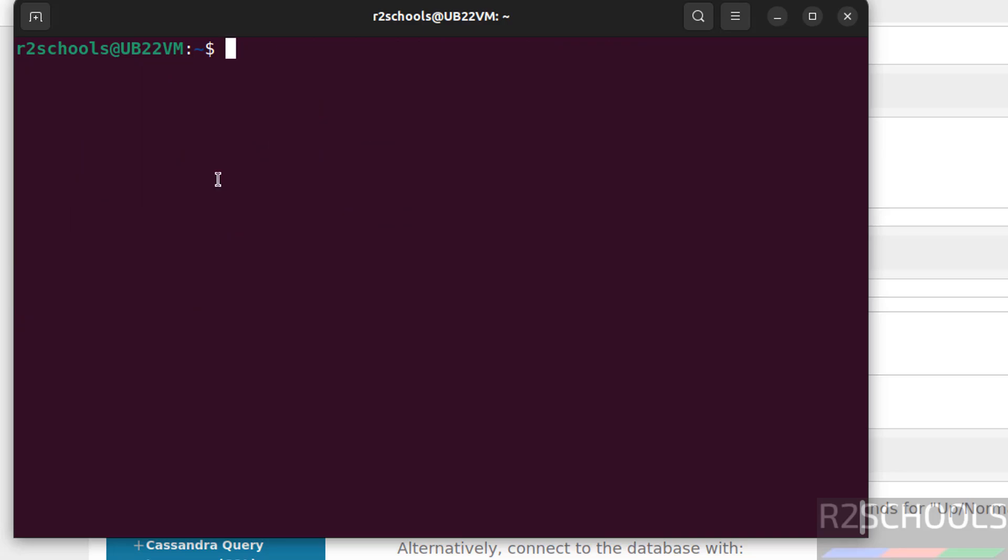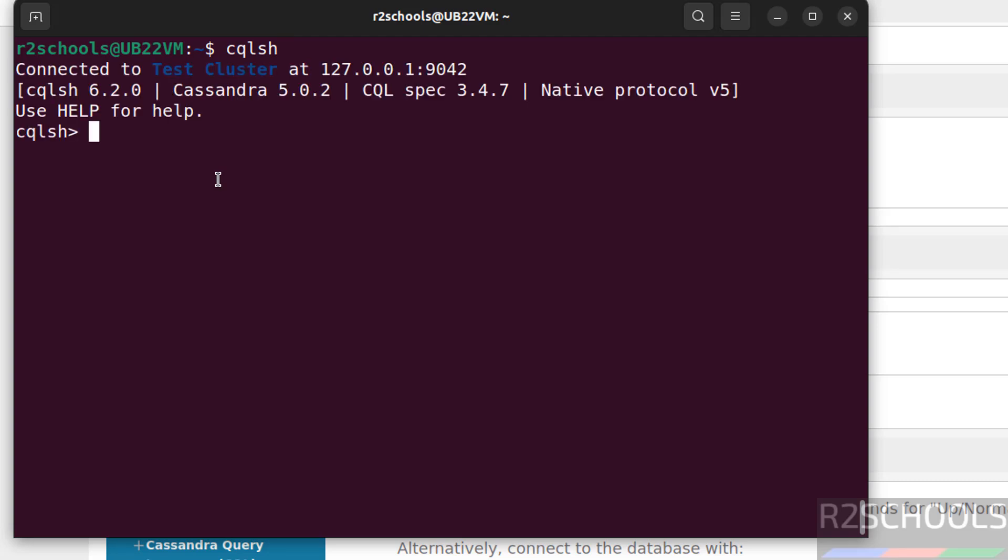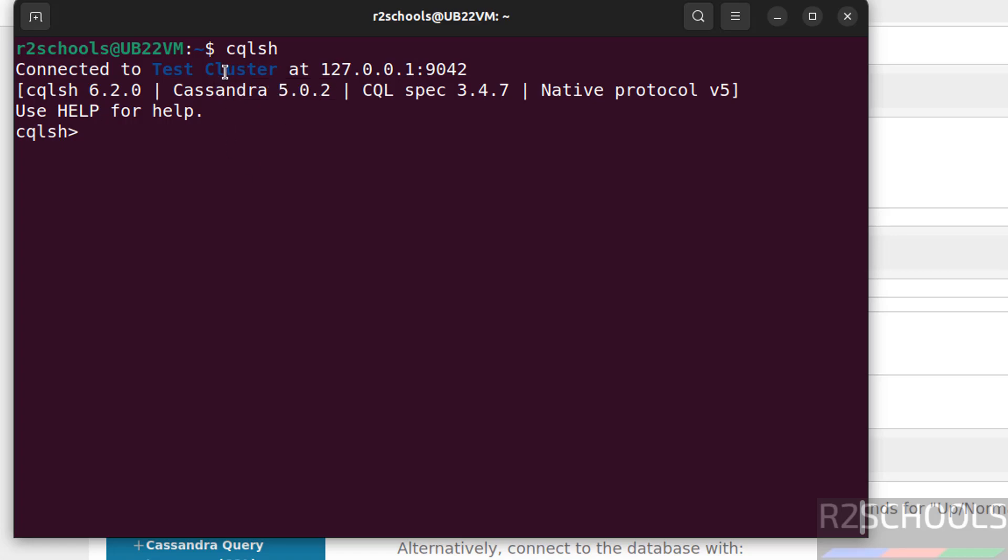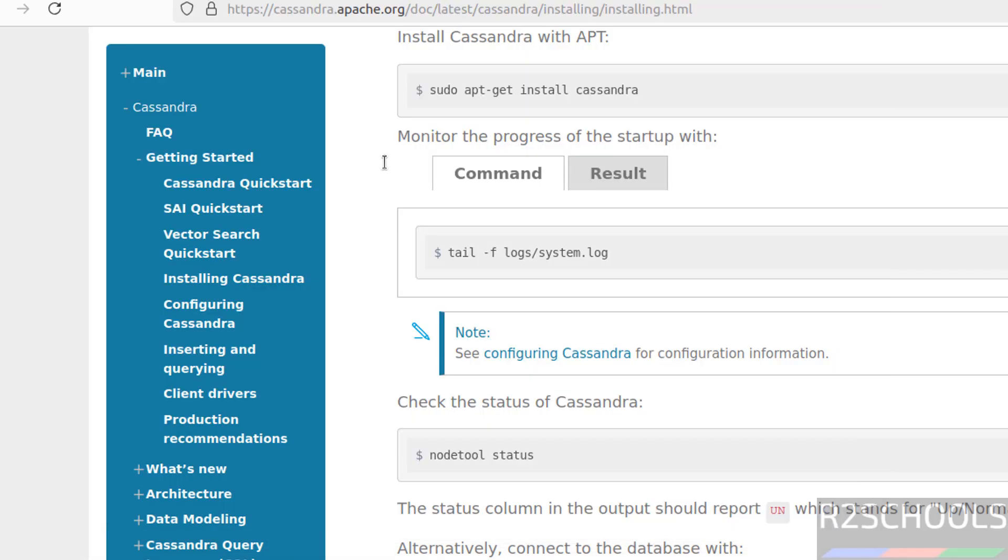Now connect to Cassandra by using the command CQLSH. See, this is not Cassandra version, this is CQLSH version. And this is the version of the Cassandra server. And this is the cluster name, that is test cluster. And this is the IP and this is the port number. So we have successfully installed. Let us create keyspaces and work.